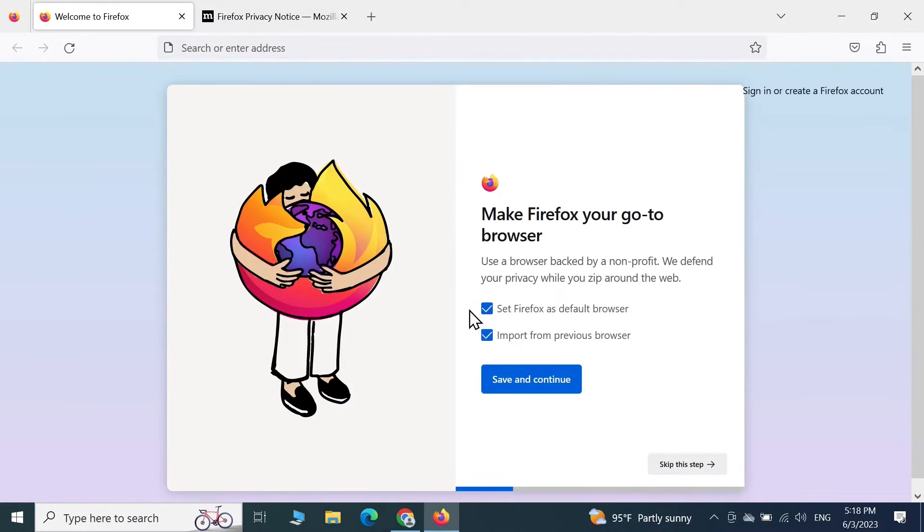If you want to set Firefox as default, you can check this box. If you want to import all the histories from your previous browser, you can also check this box. I'm not going to do any of that.